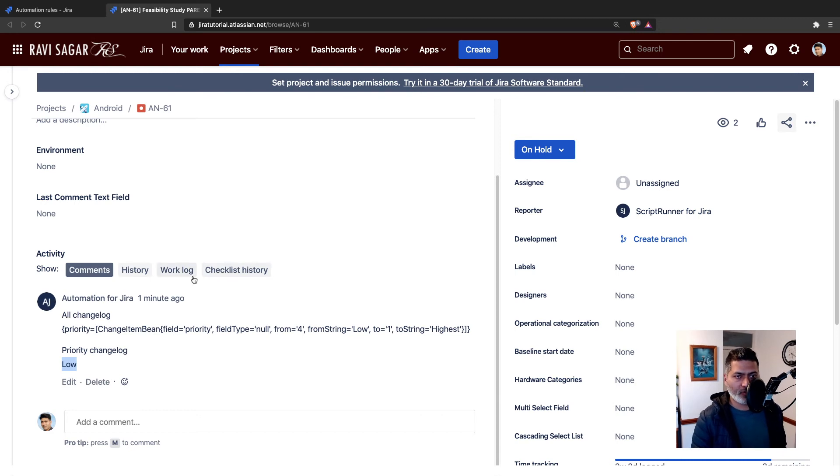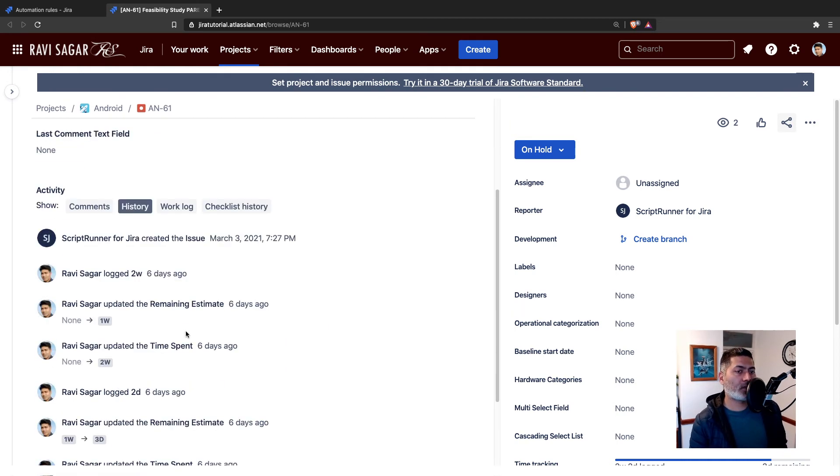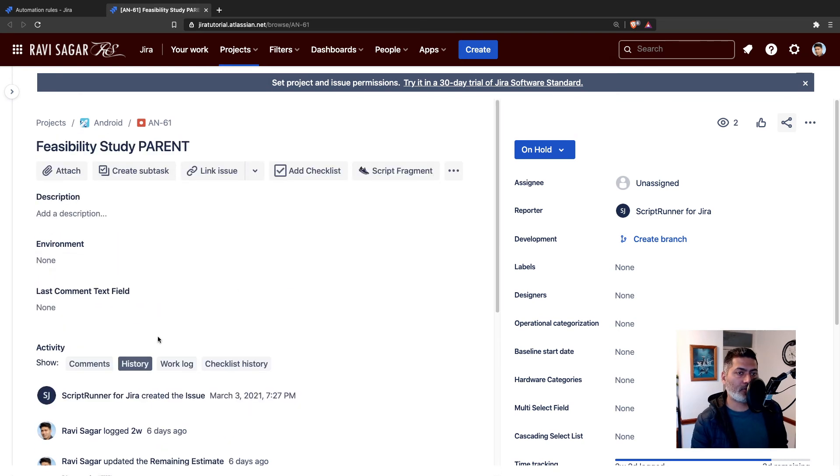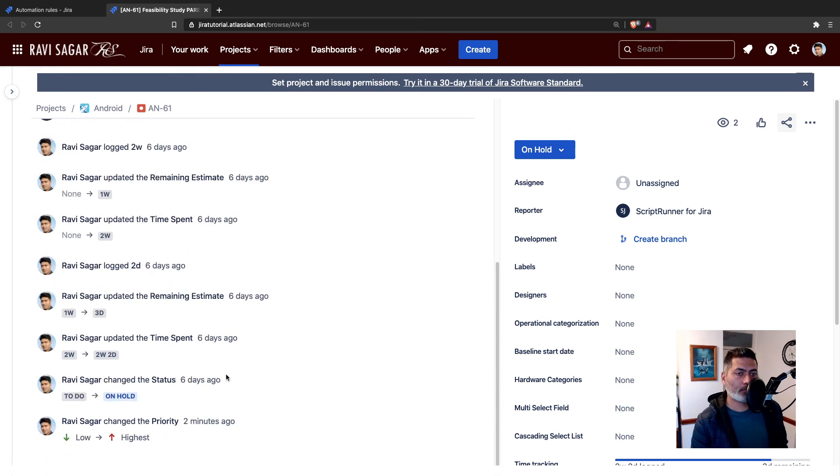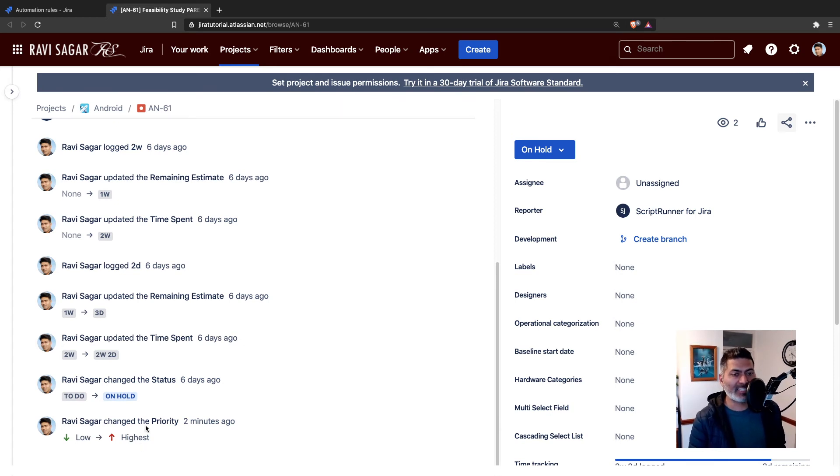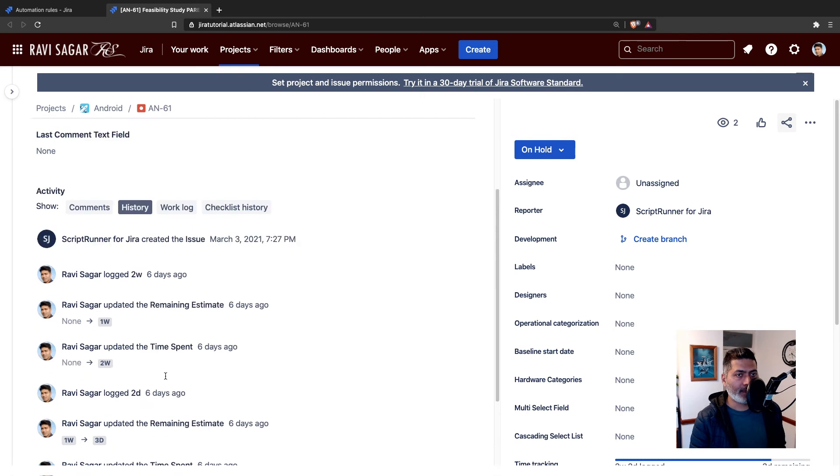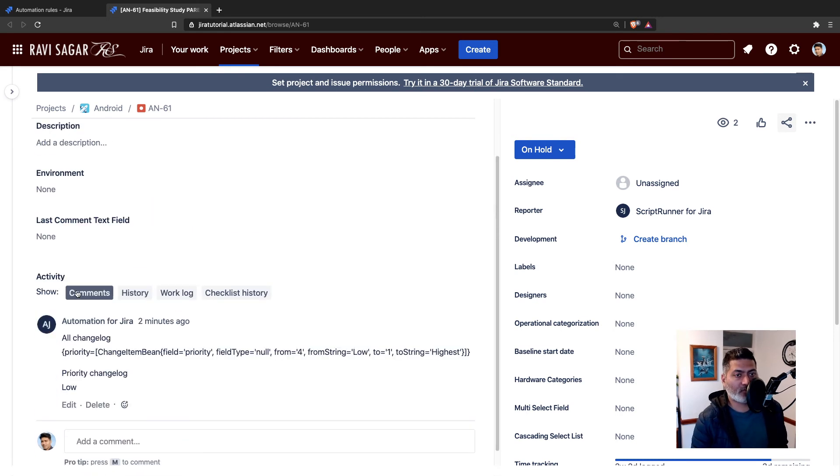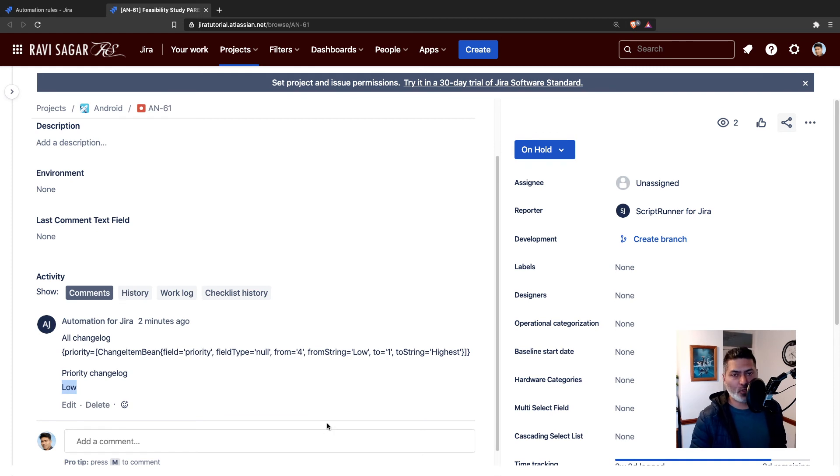If you go to the history, this is where you can see each and everything. For example, if you go to the very bottom, you can see this history showing you the priority which is changed from low to high, low to highest or whatever change that you're doing.